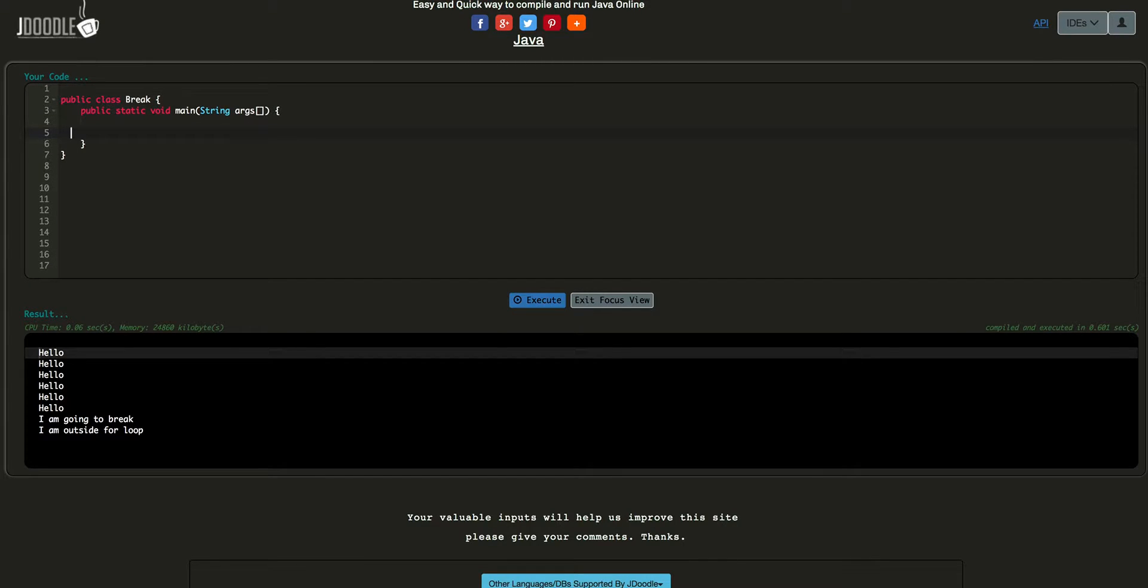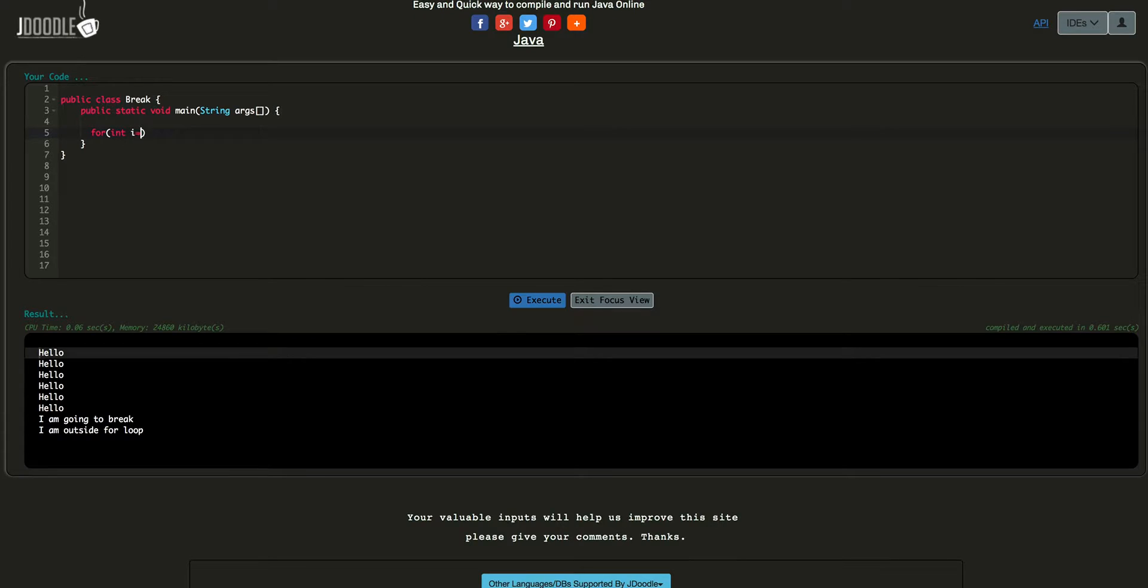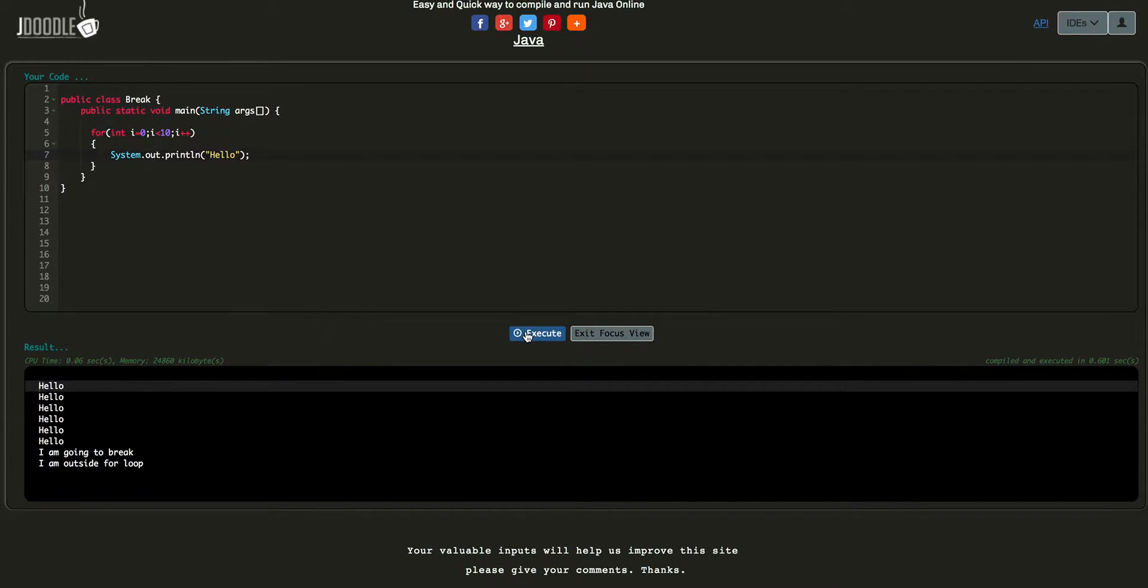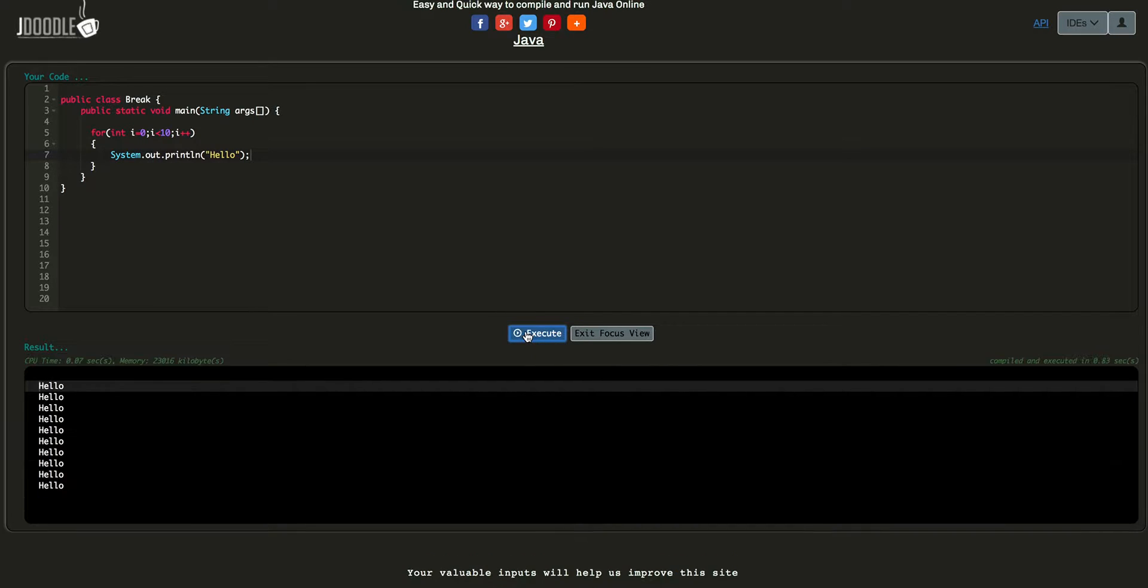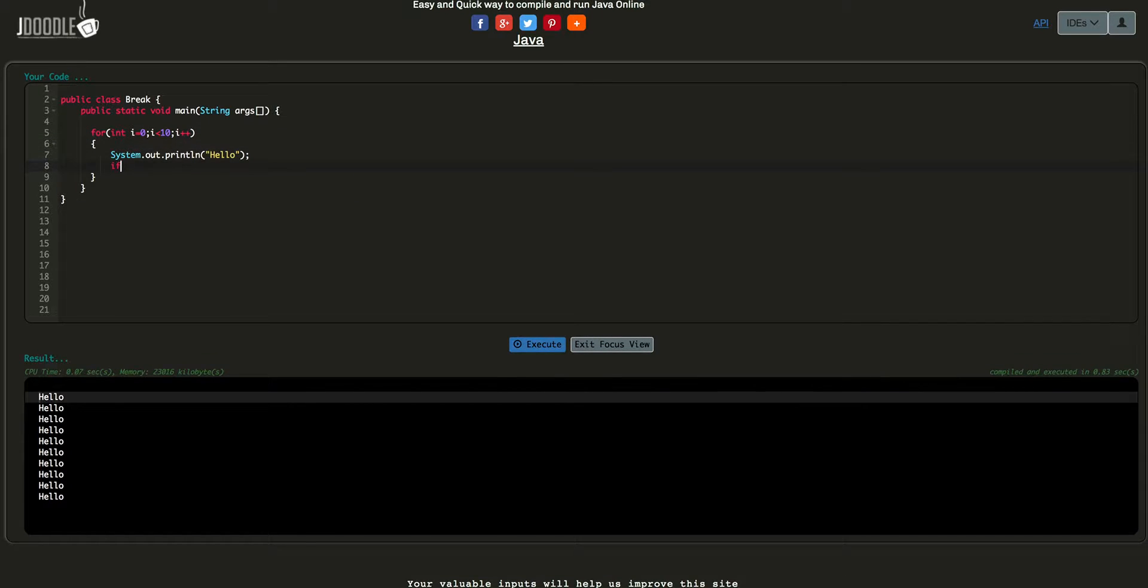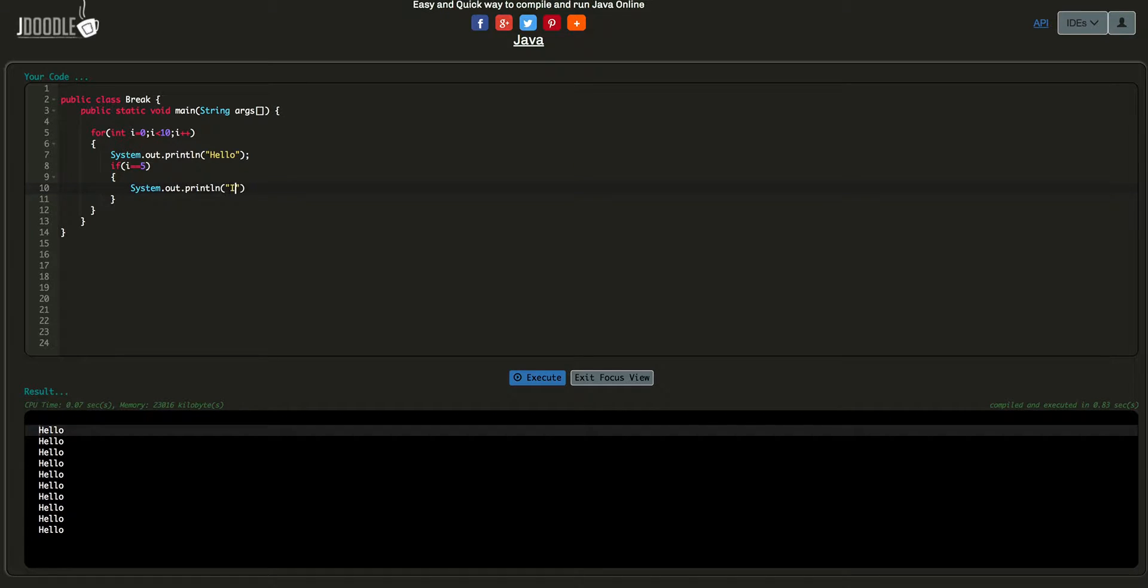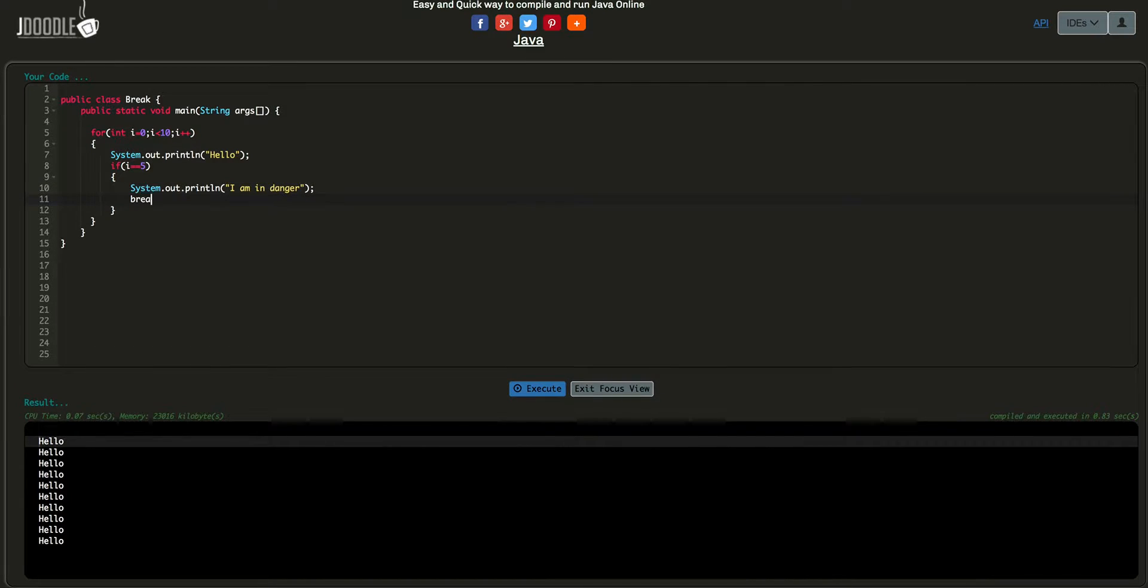Now let's explain an example. For int i equal to 0, we will explain how the break is used. We will print 10 times. Now if i equal to 5...